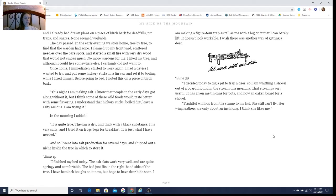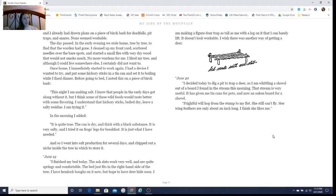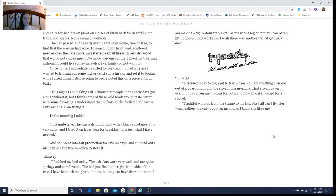Before going to bed, I noted this on a piece of birch bark: 'This night I am making salt. I know that people in the early days got along without it, but I think some of these wild foods would taste better with some flavoring. I understand that hickory sticks, boiled dry, leave a salty residue. I am trying it.' In the morning I added: 'It is quite true. The can is dry and thick with a black substance.'